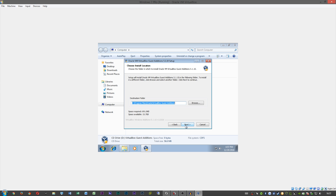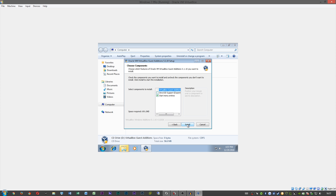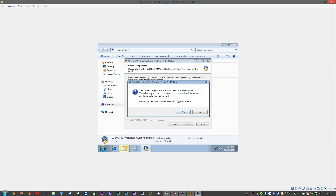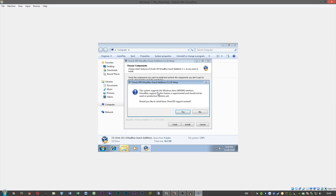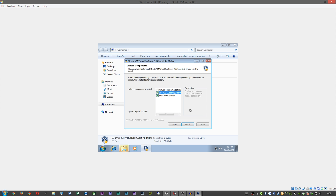Click Next, Next until you get to the list where it asks what features to install. This is where you want to go ahead and check Direct3D support. When it asks if you'd like to install basic 3D support instead, you want to click No.